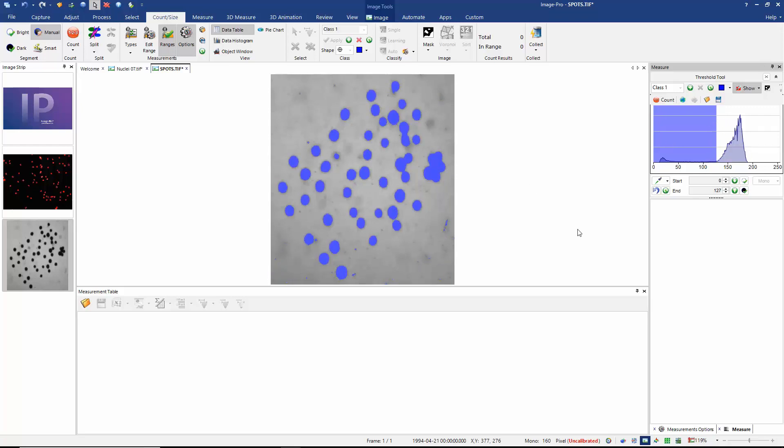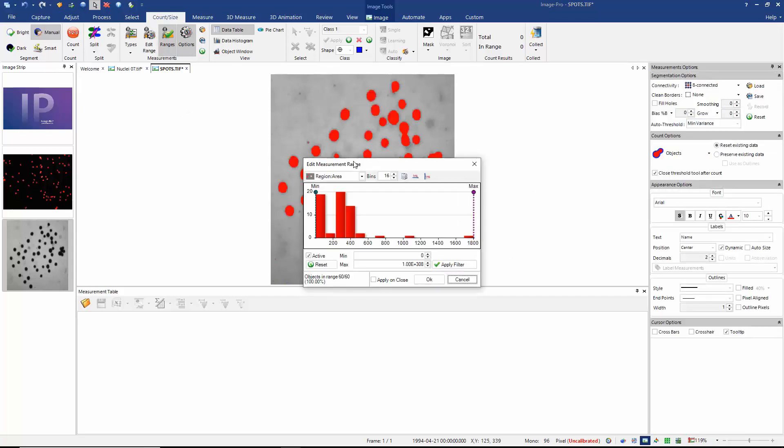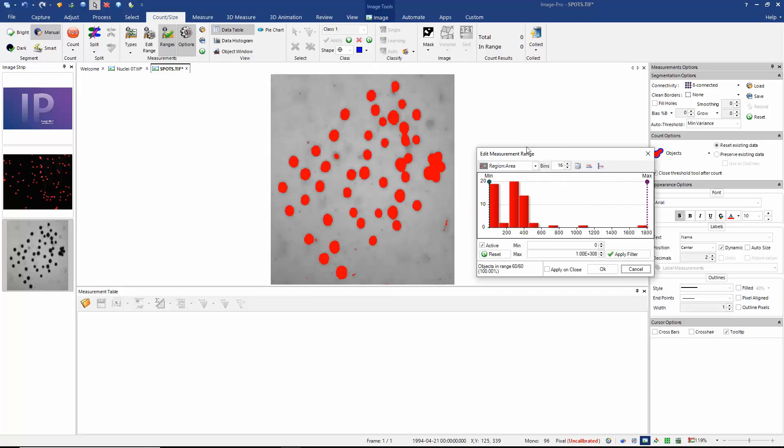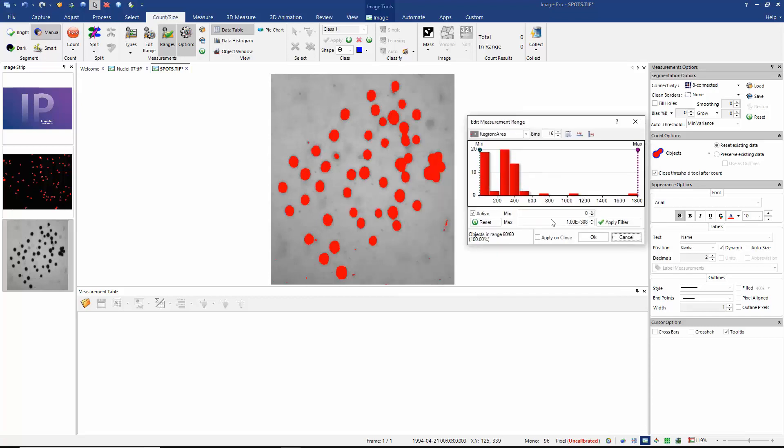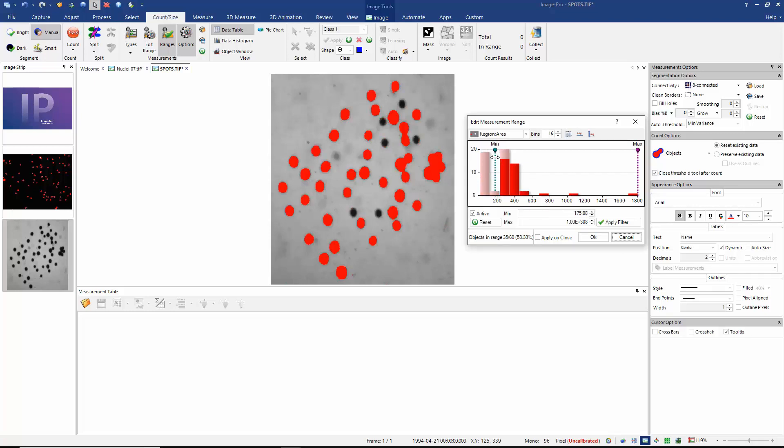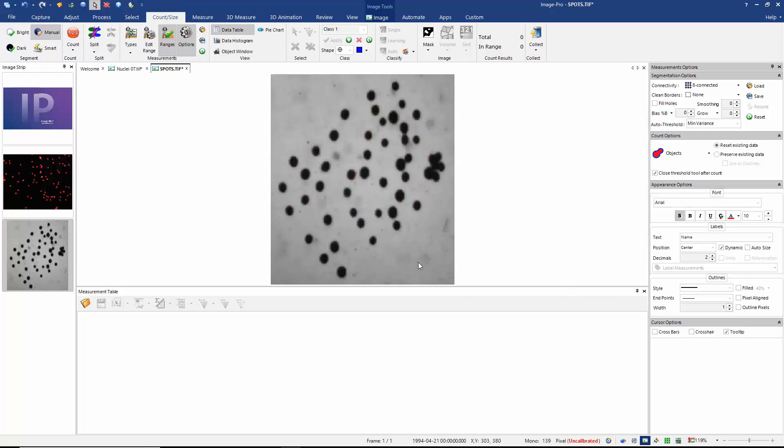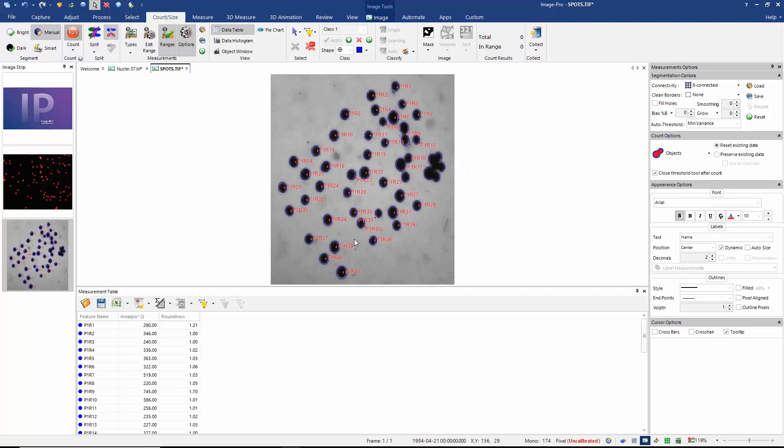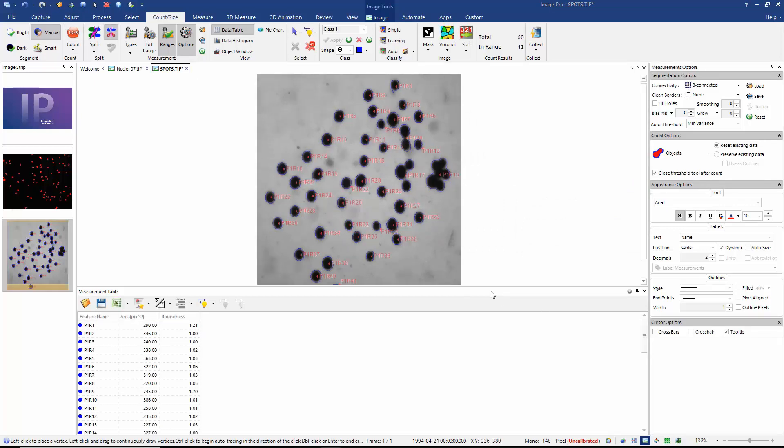I think again, I'm going to use a range. So let's edit range. And let's look at the minimum area that we're going to accept. So we can move this minimum setting until we exclude all of the objects that we don't feel are valid. So I think that looks pretty good. I say OK and choose the option to count.